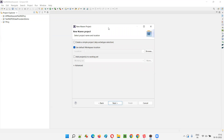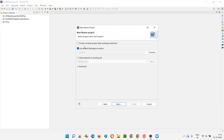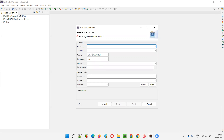Here you get a dialog saying New Maven Project. If you want to create a simple project without any template — without pre-added dependencies like JUnit and so on — you can select this option. It will create a project without those pre-added dependencies. So a simple project without following any template. Click Next, and here I'll give the project name in the Artifact ID field — ExtendReportsDemoProject.